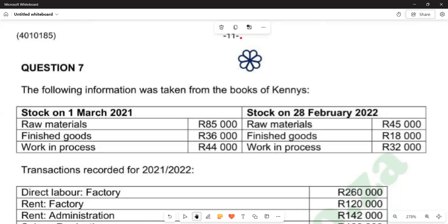In this video, we want to look at question 7 of the recent question paper of June 2024. We are going to prepare the manufacturing overhead control account according to question 7.